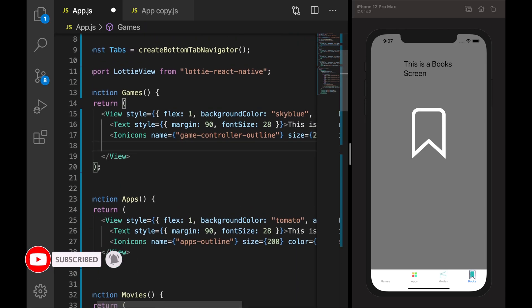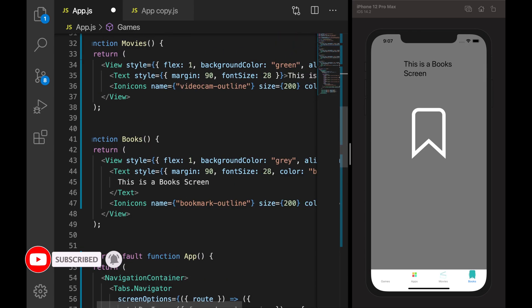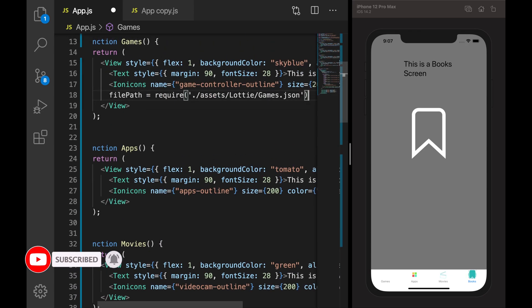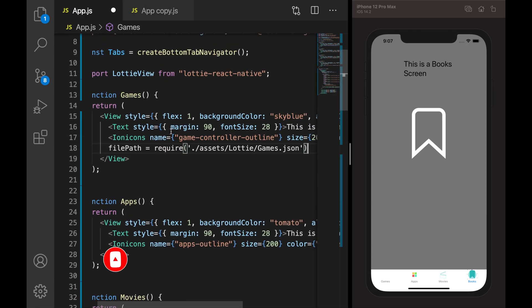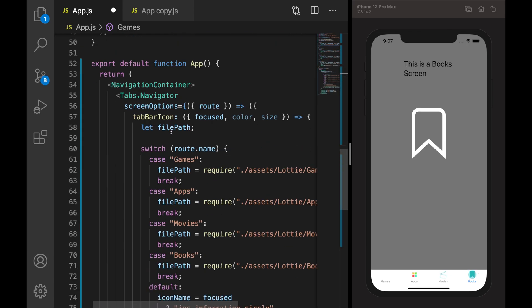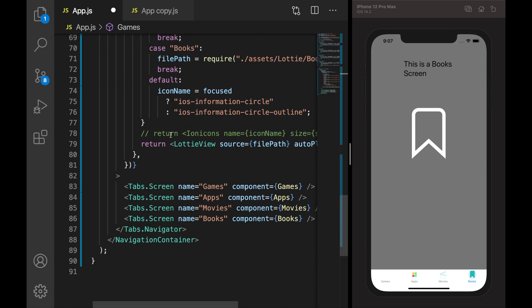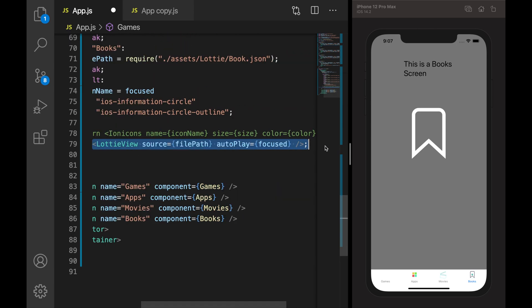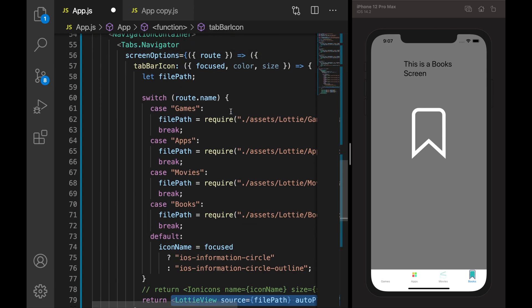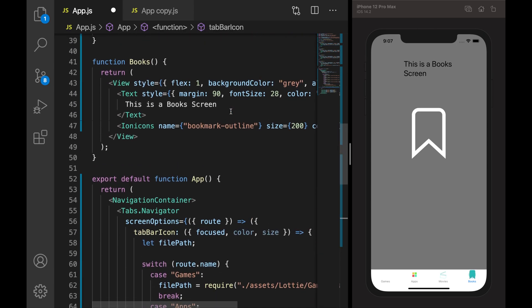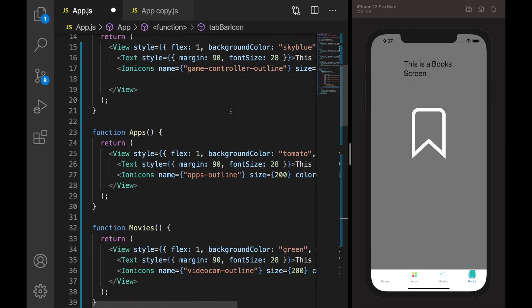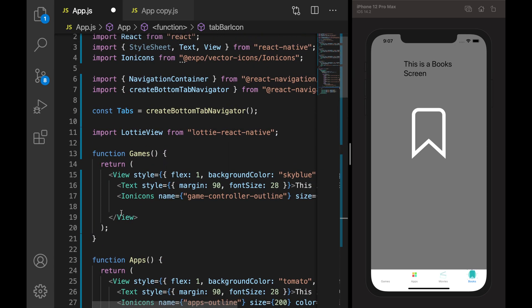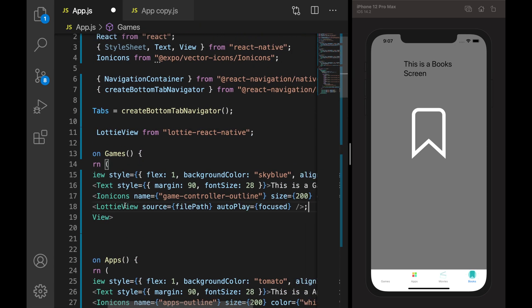Now if you want to add that Lottie animation to the screens as well, what you can do is copy that Lottie View code and paste it in the respective screens so that you get that animation in the respective screens.